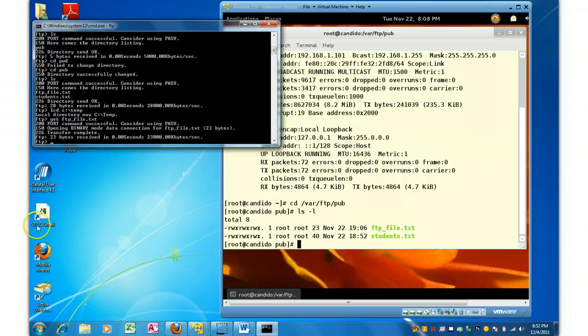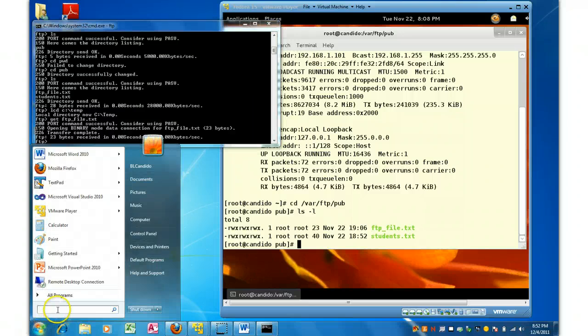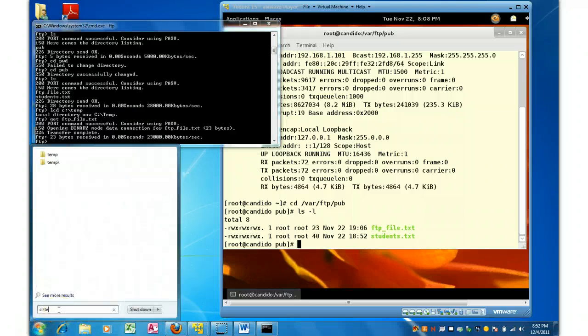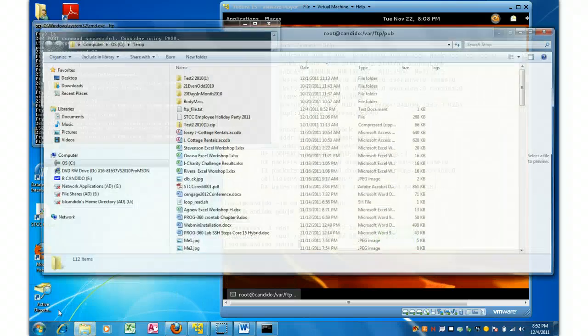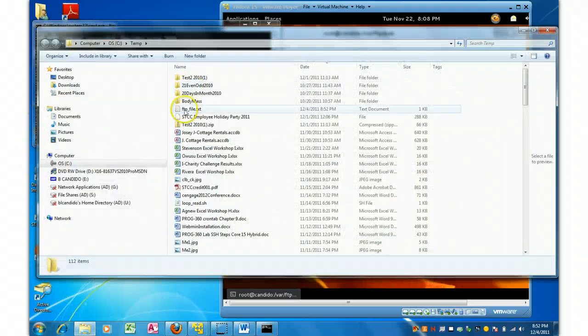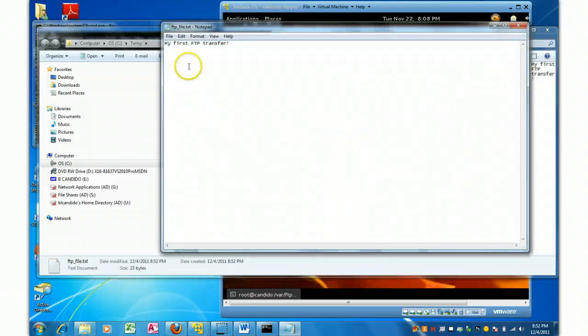And there we go. So let's go over to my machine here. Let's type in C TMP. And voila, there's my FTP file that I brought down. And there it is. Very good.